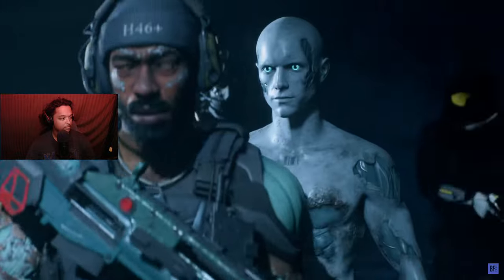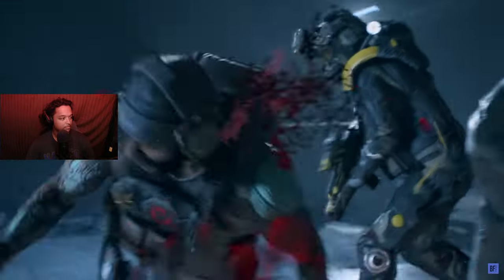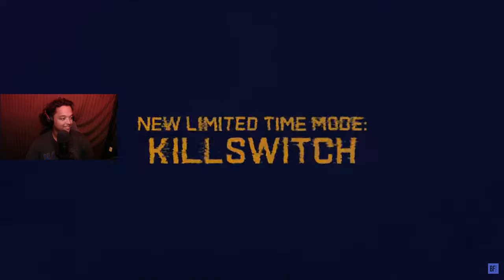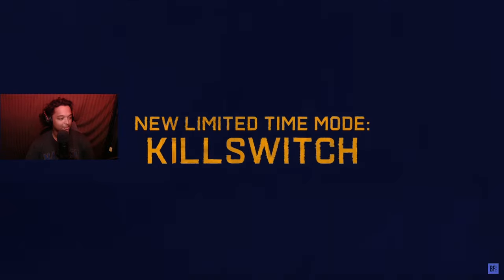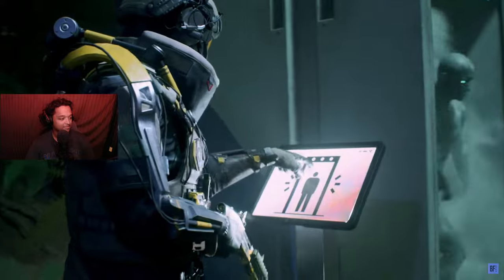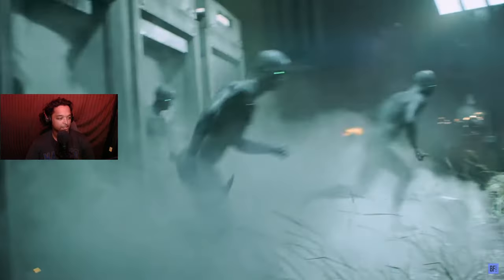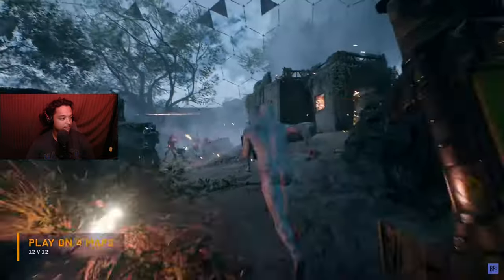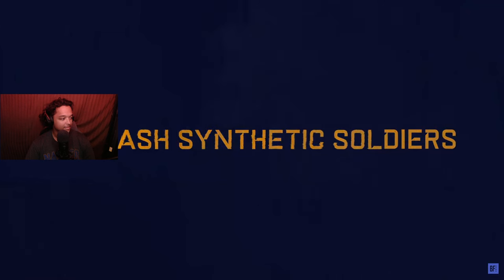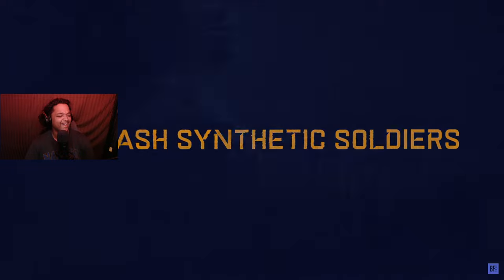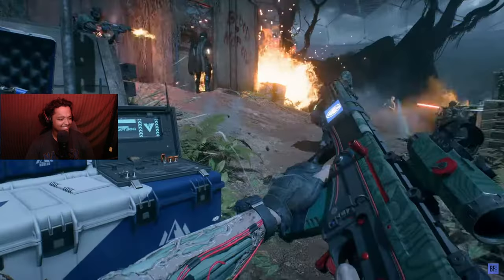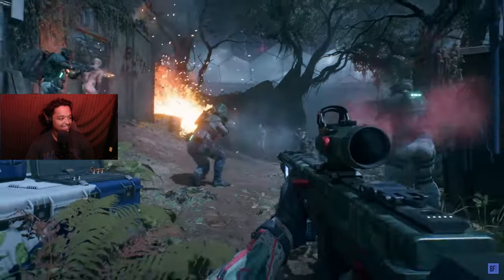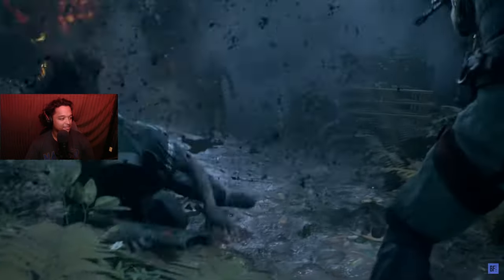Shit identified. Oh, ho ho, woo, kill switch. Ha ha ha. Synthetic soldiers.